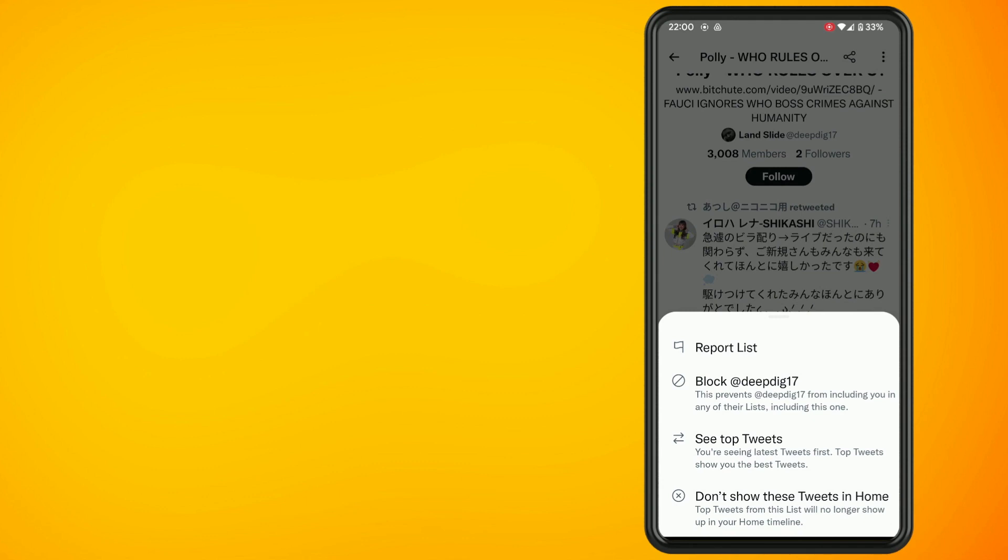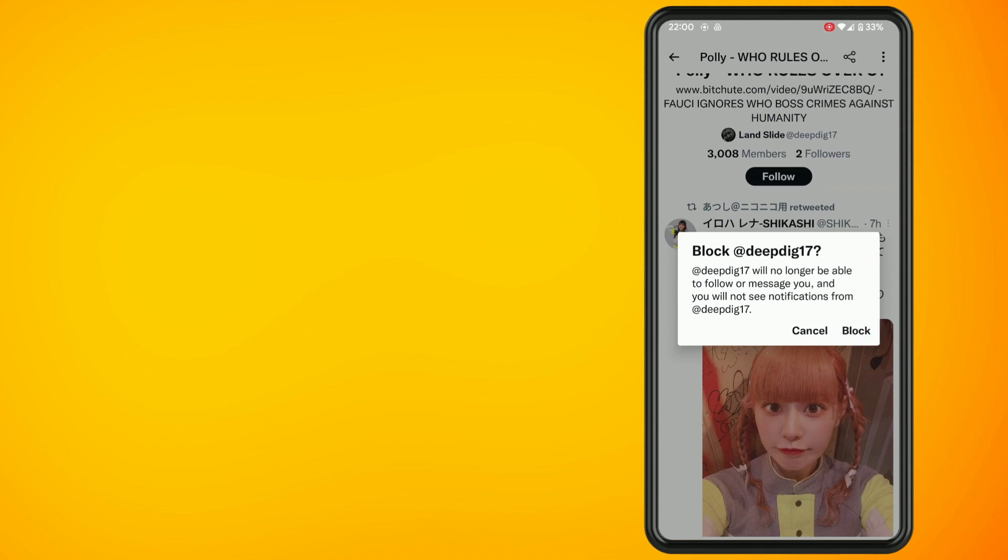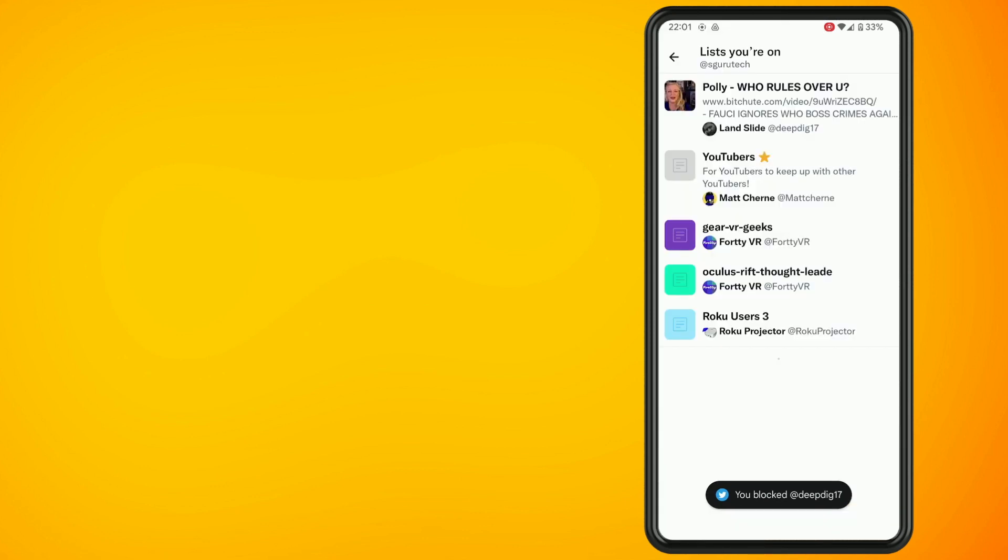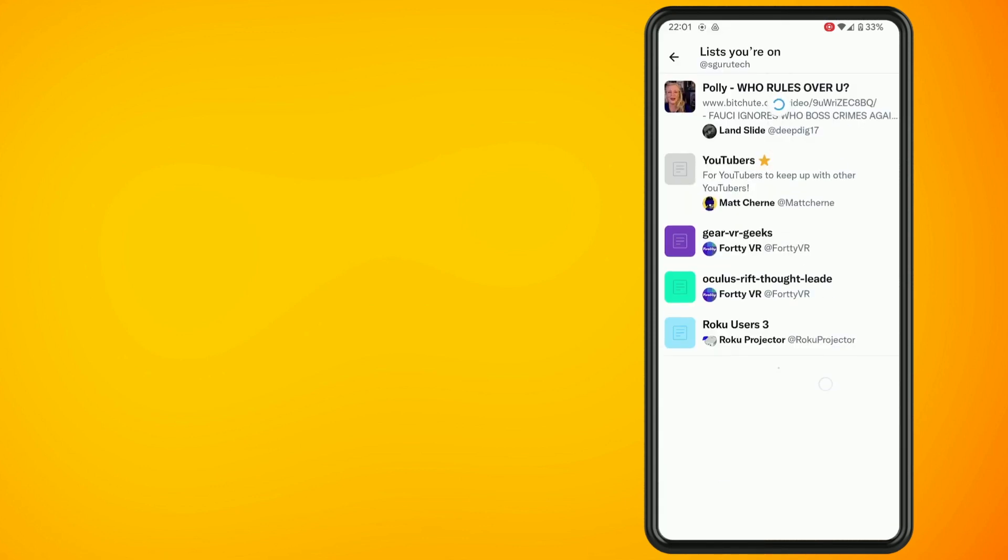Just reconfirm by hitting the Block button and continue to do the same thing if you want to remove yourself from other lists that you have been added onto.